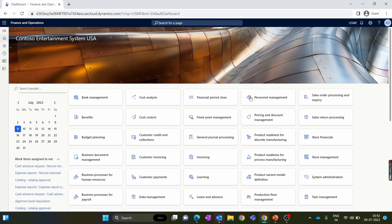Hello everyone and welcome to our D365 Finance and Operations module-wise training series. In this new episode we discuss under delivery and over delivery in D365 Finance and Operations. I'll explain their importance with an example, show you the setup in the system, and at the end of the video there's a bonus tip on how you can restrict partial receiving for any purchase order.